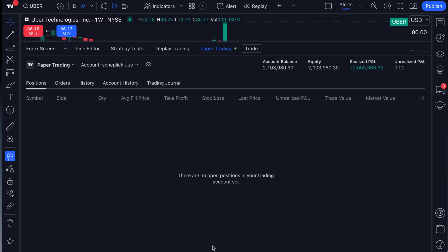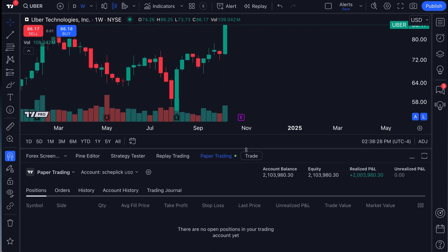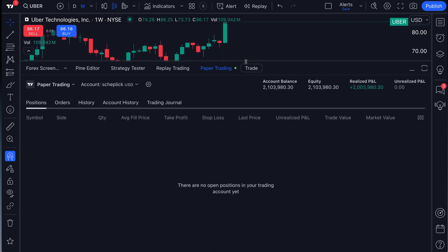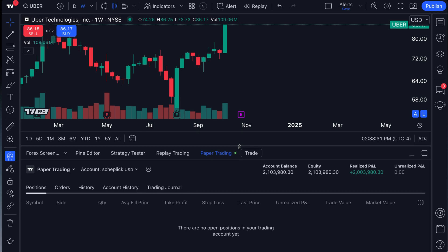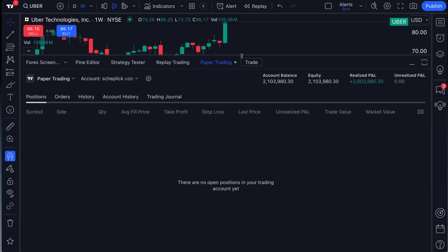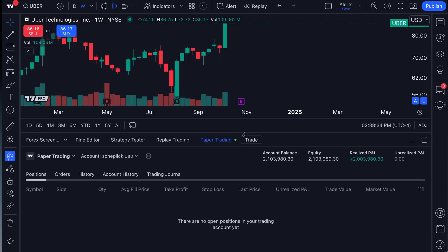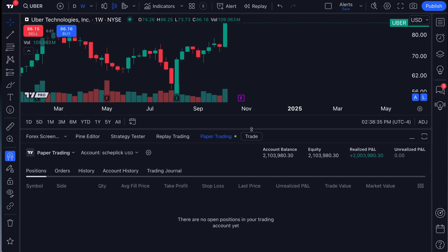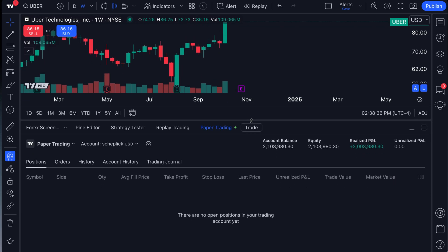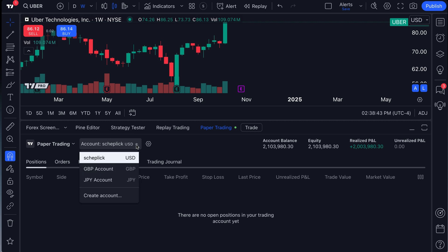So we're going to go ahead and open our paper trading panel back up. Always remember that you can customize this panel to your needs. Whether you want to see it as a larger percentage of your chart or a smaller percentage of your chart, it's up to you. Now we're going to take your eyes and point them to where it says account. This is where you can manage your accounts. Click this dropdown and you can create multiple accounts.